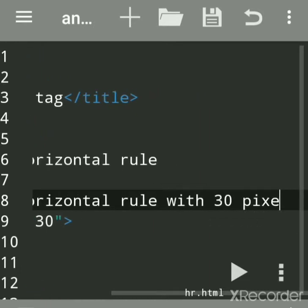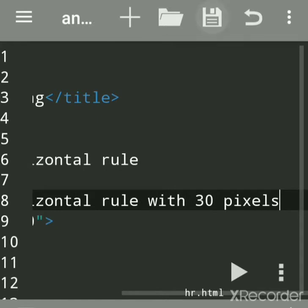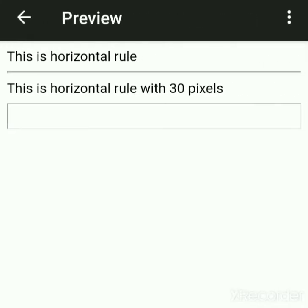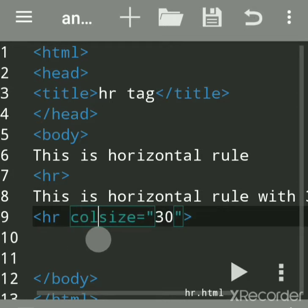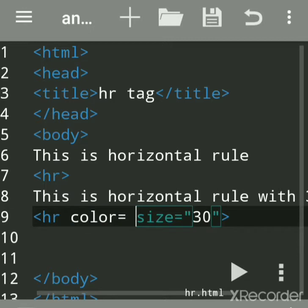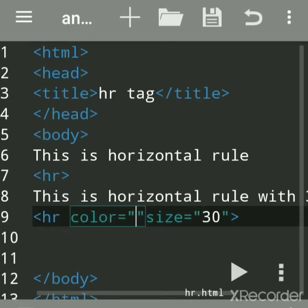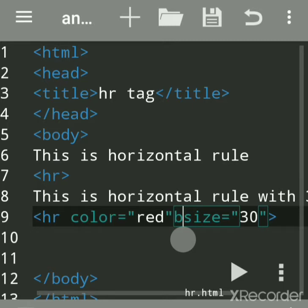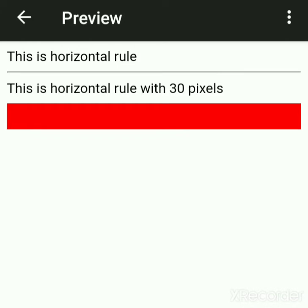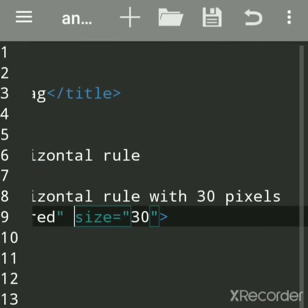You can also give a size in percentage — see how it looks like a border below. The HR tag also has a color attribute. However, the color attribute is not supported in HTML5. If you give the color red, this is the horizontal rule with 30 pixels and the color red.